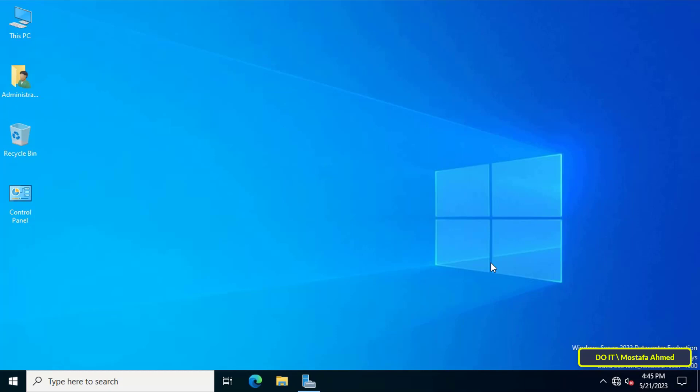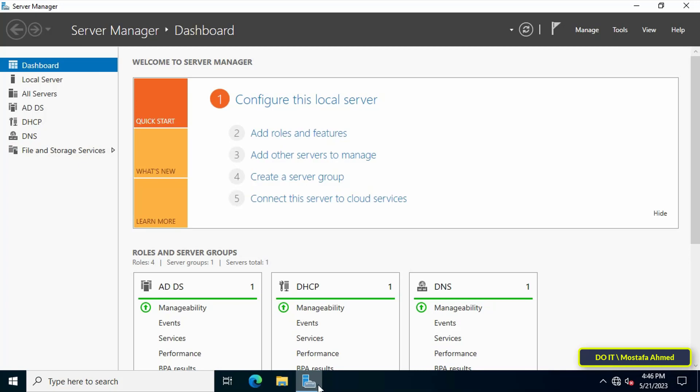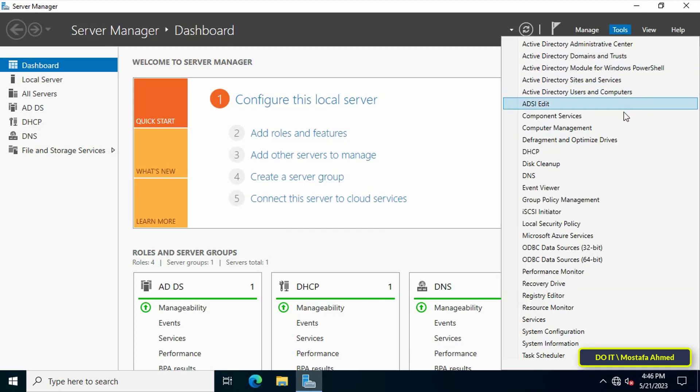The first step to disable Internet Explorer is to open Server Manager dashboard. Then click on the Tools menu from the top of the page and from the menu click on Group Policy Management.